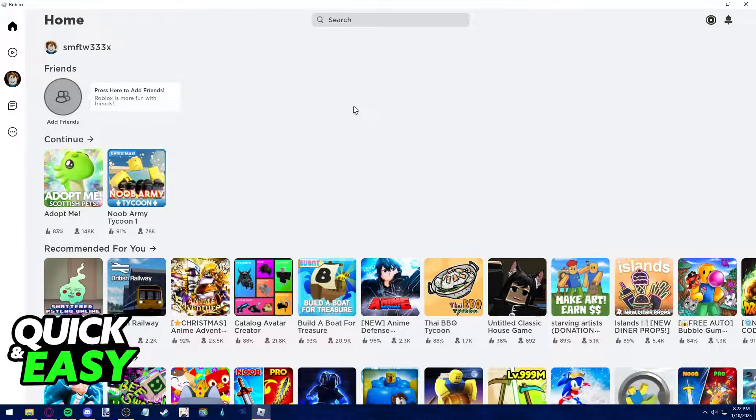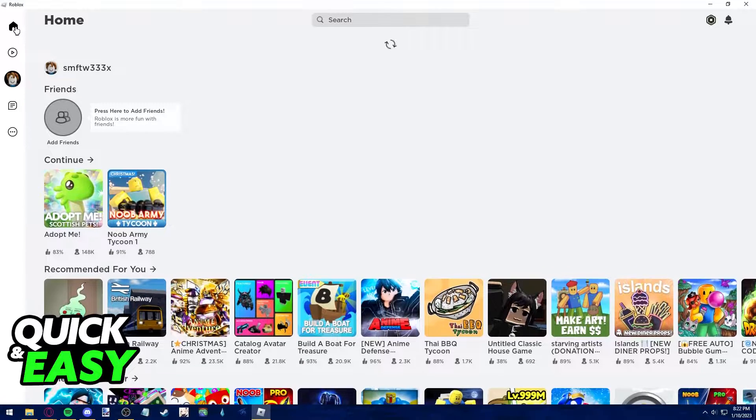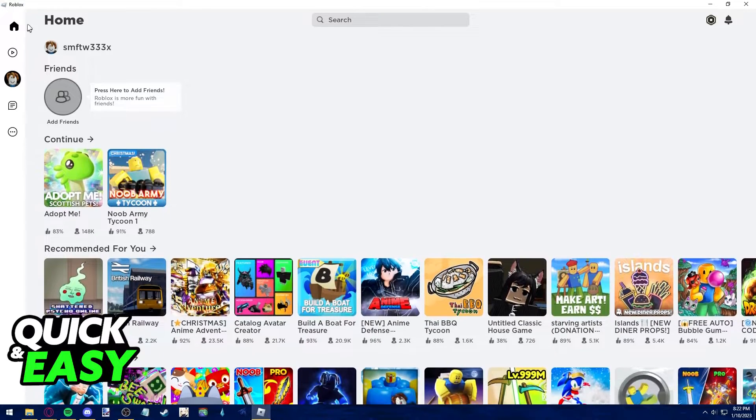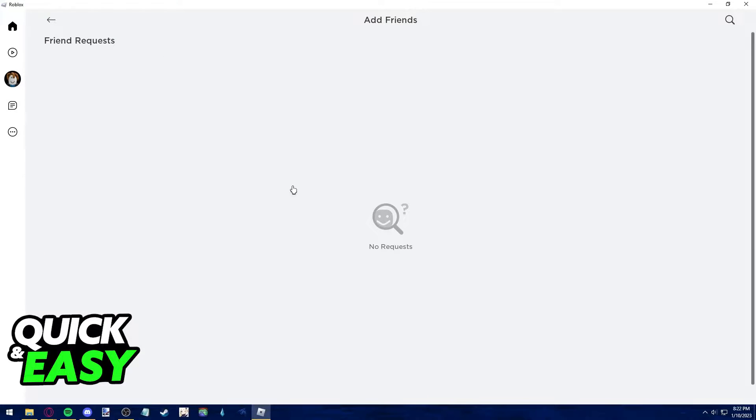The way to see your friend activity is by going to the home page by clicking on the home icon at the top left corner of the screen and you can see a tab dedicated to showing you what your friends are playing.